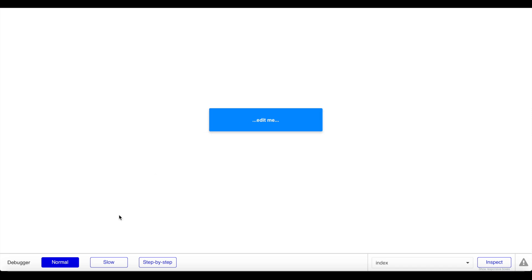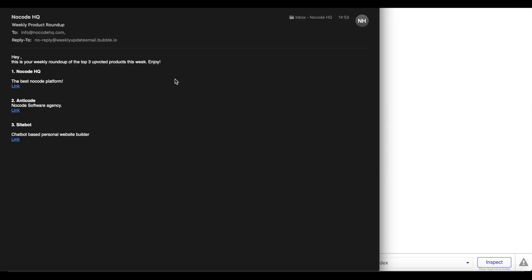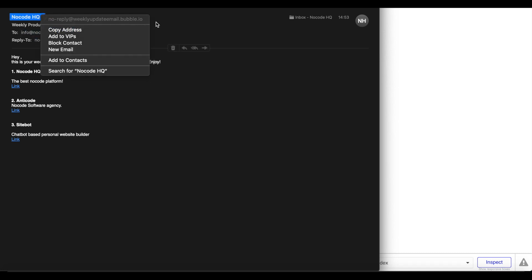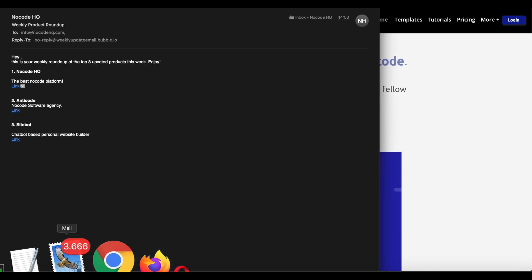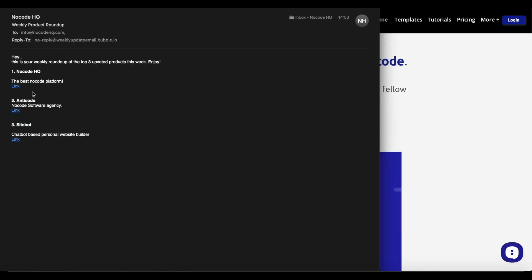I've opened my email program and I've received the email from NoCoHQ — the weekly-update-email.bubble.io address — with subject 'Weekly Product Roundup'. The body reads: 'Hey, this is your weekly roundup of the top three upvoted products this week — enjoy!' Number one: NoCoHQ in bold with the description 'best NoCoHQ platform' and a working hyperlink. Number two and number three also appear with their descriptions and links.